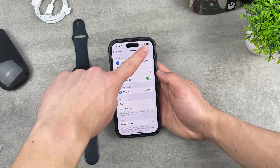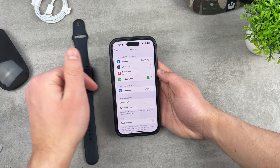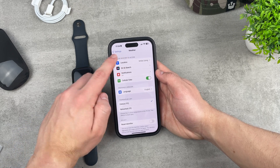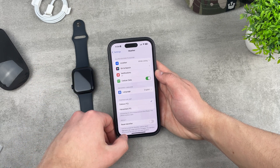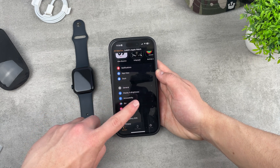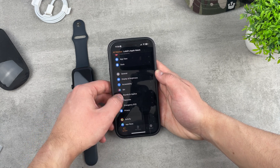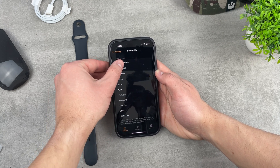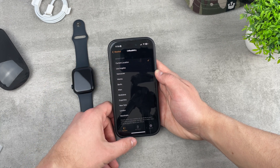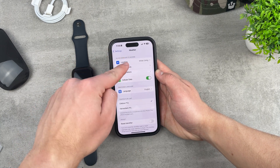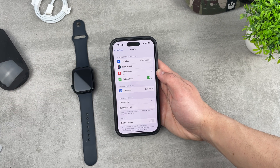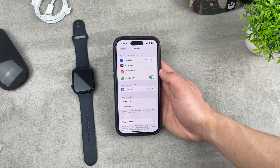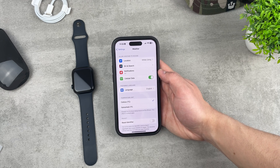You also need to make sure that location is enabled — set to 'While Using' so the Weather app has access to your location. Because if we come back to the Watch app and go back to the Weather section, and if we choose the default city to be Current Location but the Weather app doesn't have access to location, then some problems may appear. You may end up with incorrect information on your Apple Watch complication.